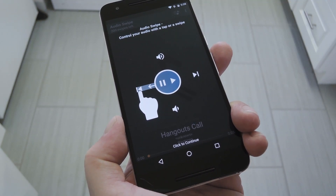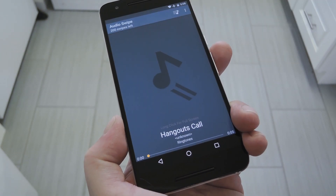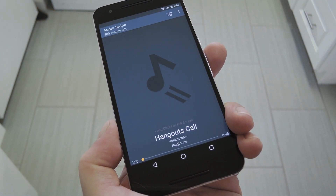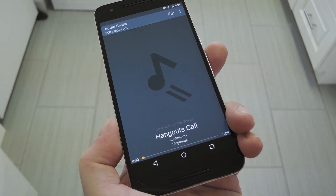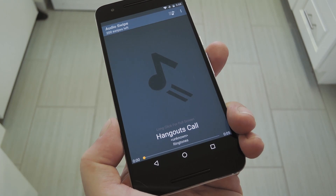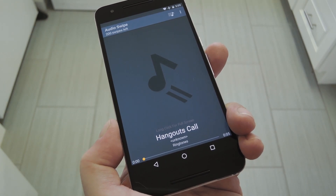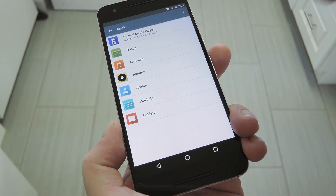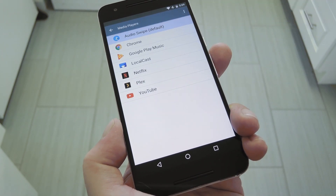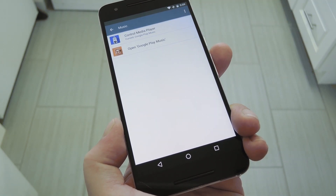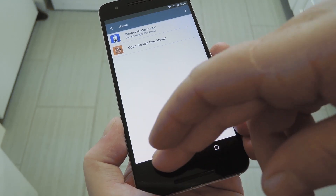So once you've got the gist of things, go ahead and tap the screen to dismiss that little overlay. From here, you've got a couple of options. You can either use AudioSwipe as your new music player and get all these features, or if you prefer sticking with your current music player app, tap the music icon in the top right corner, then select Control Media Player. From here, just select your regular music app from the list, and you'll be all set to go.